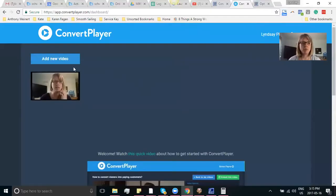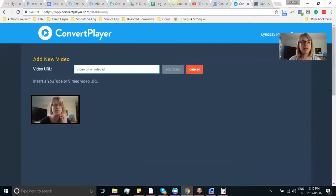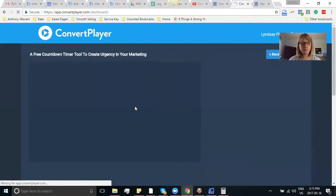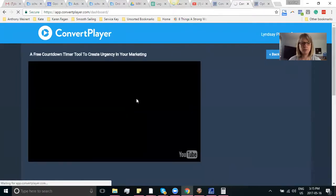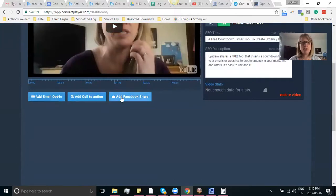I am going to share my screen as I normally do. This is Convert Player here. You can use it within the dashboard or you can use it within the plugin in WordPress — it is a WordPress plugin. So you simply put in your YouTube video and click Add Video.